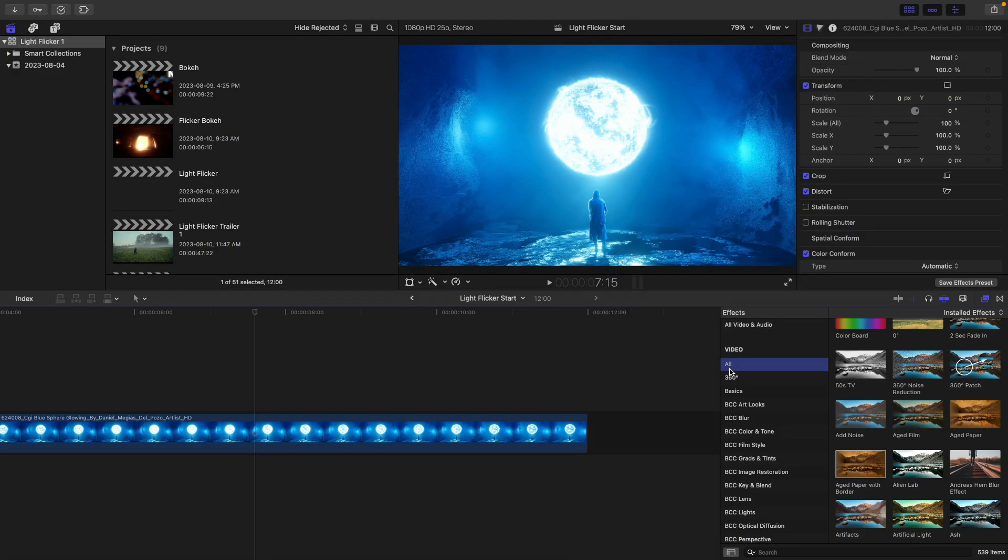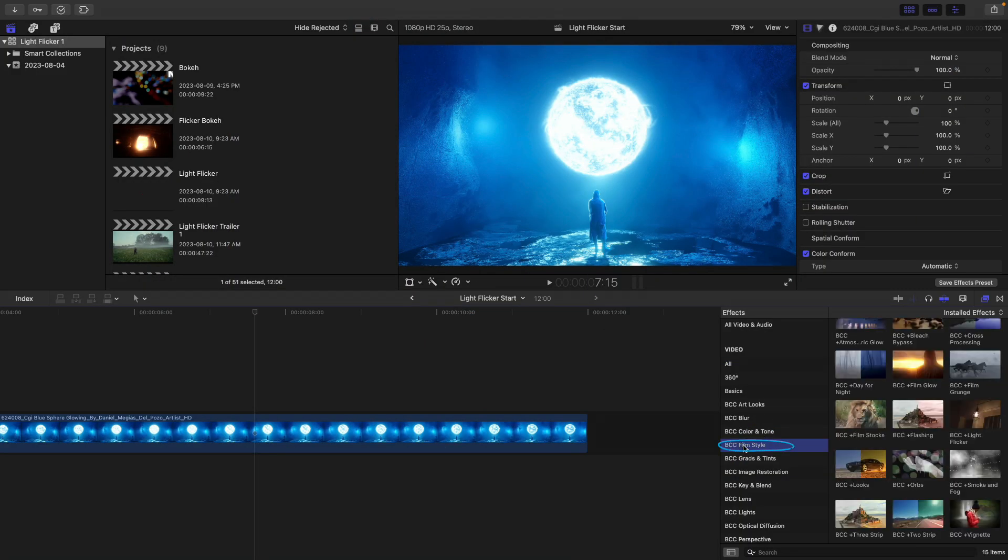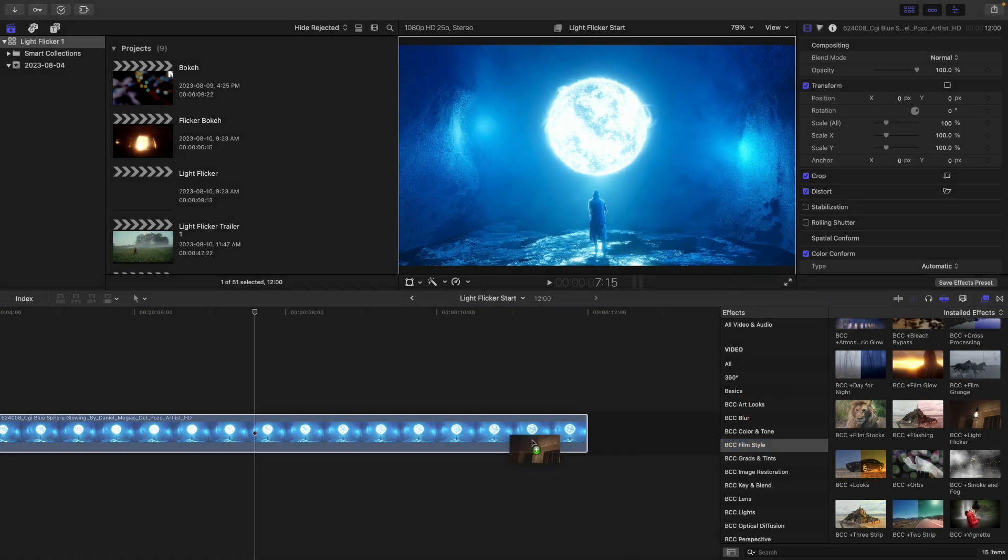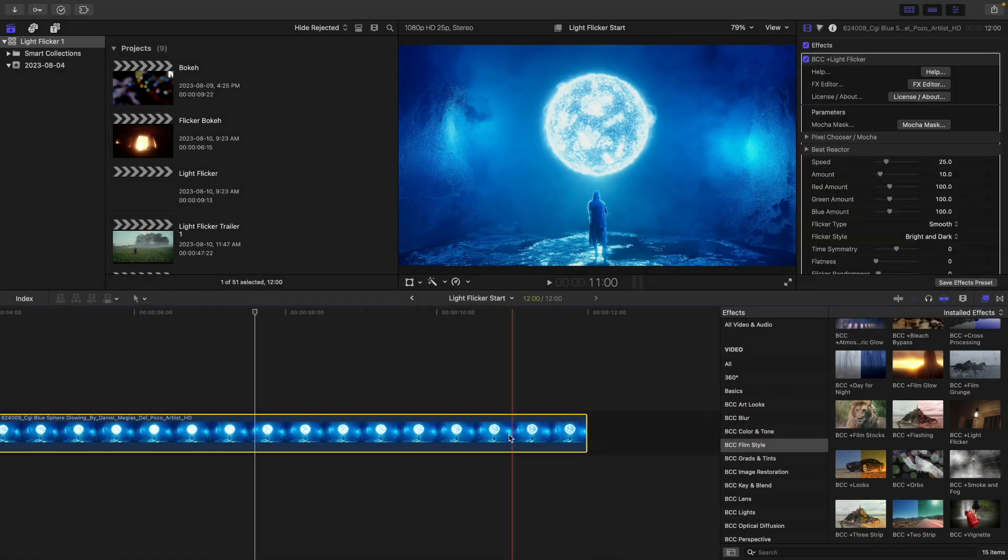So I'm here inside of Final Cut, and I'm going to head to the BCC Film Style category, where regardless if you have Continuum FCP or the standalone flicker, this is where you're going to find Light Flicker. So I'll just apply it to the clip in my timeline.